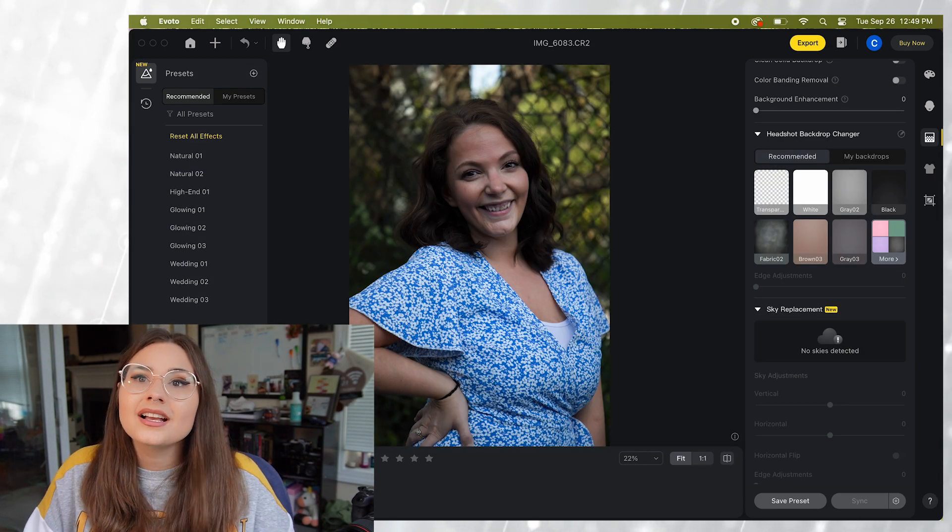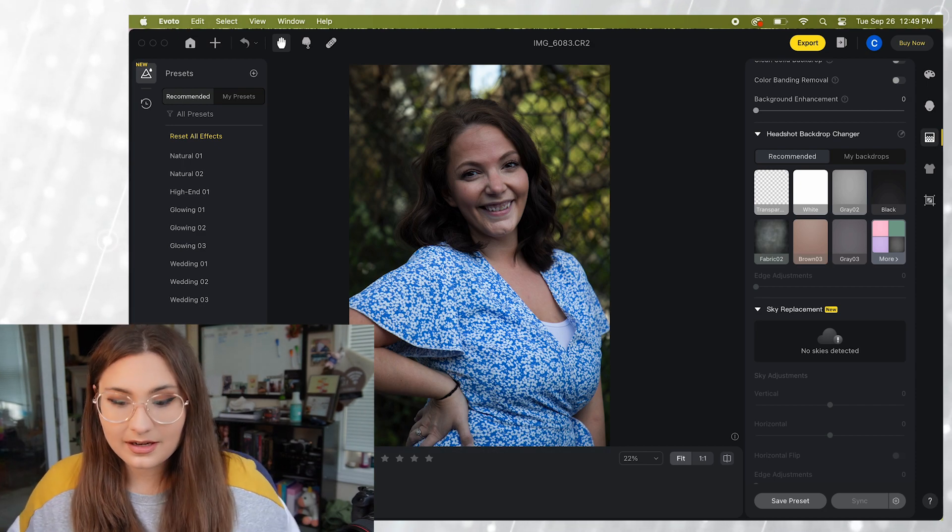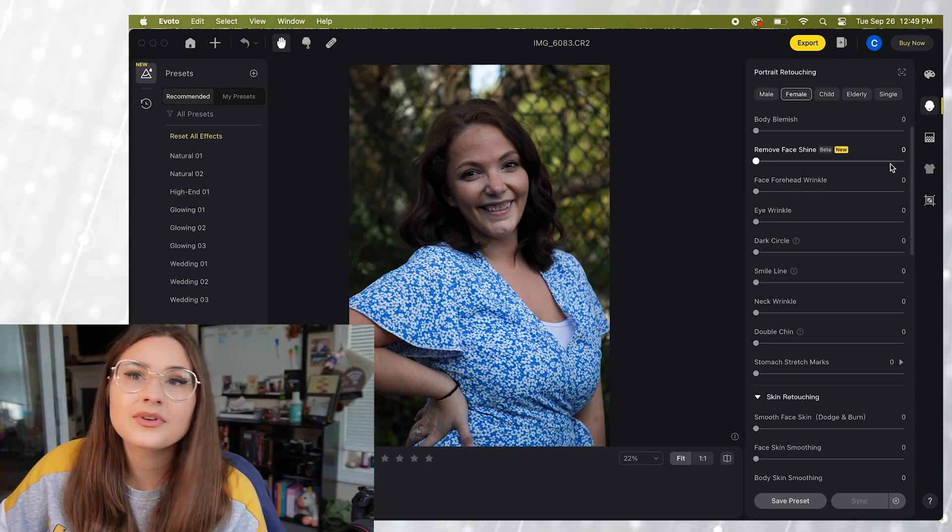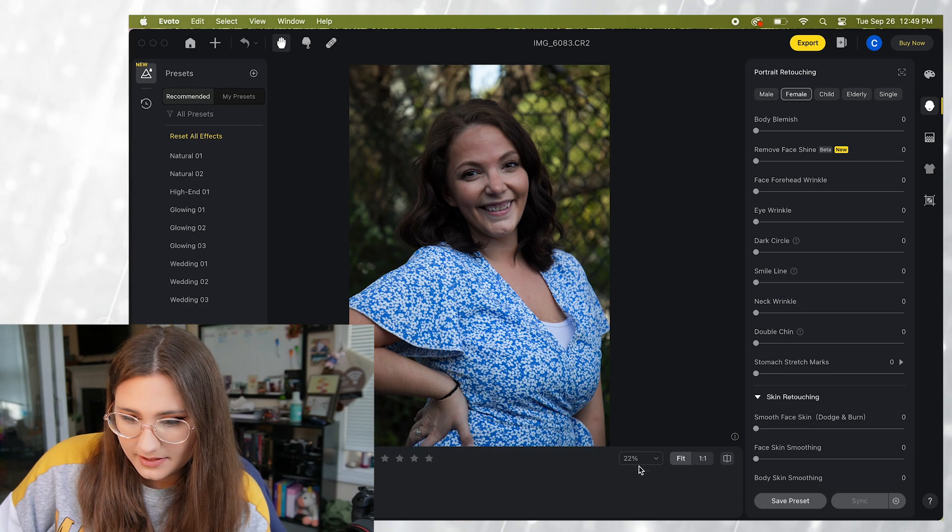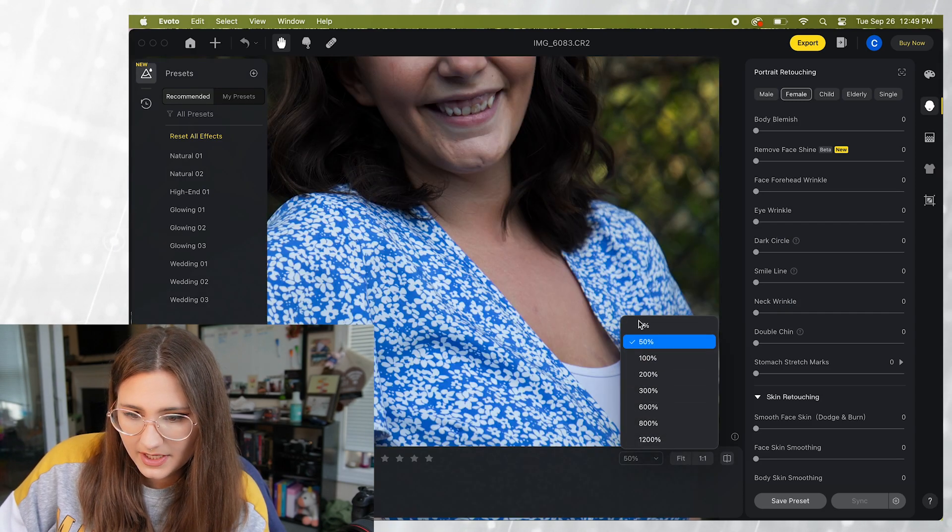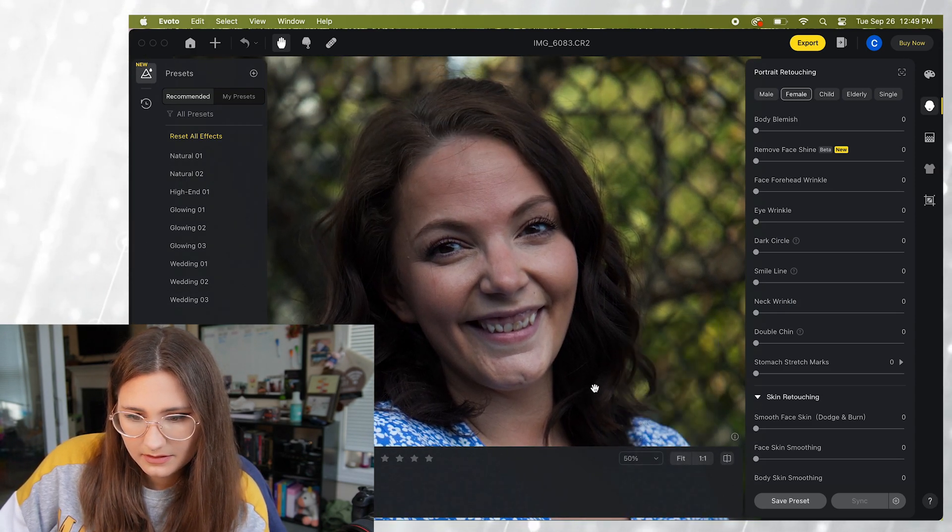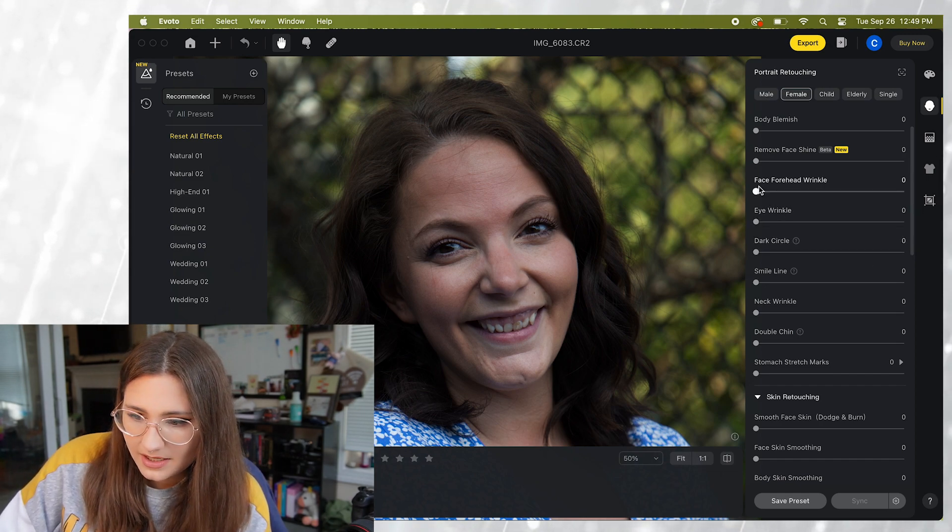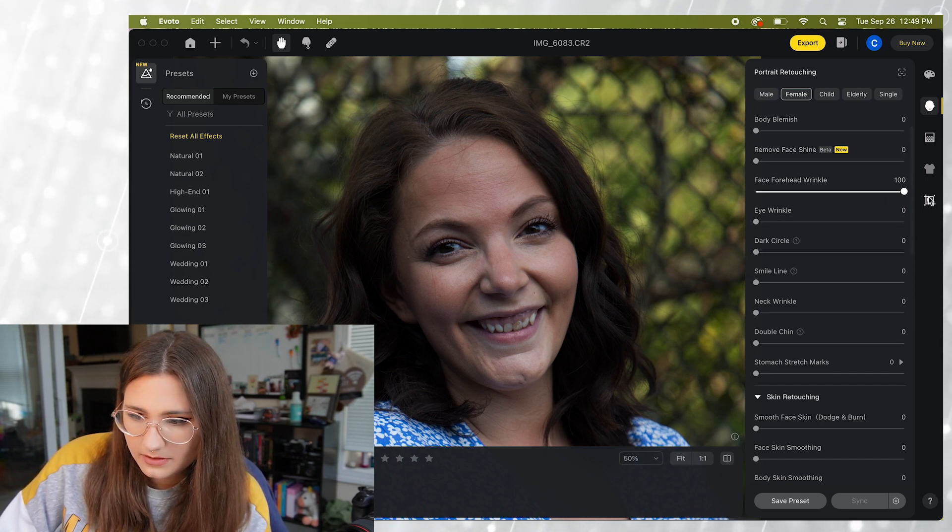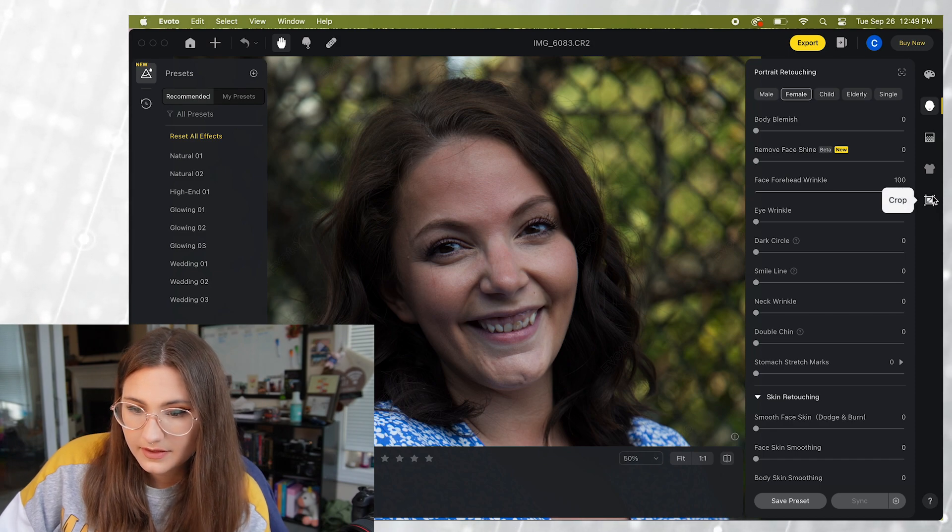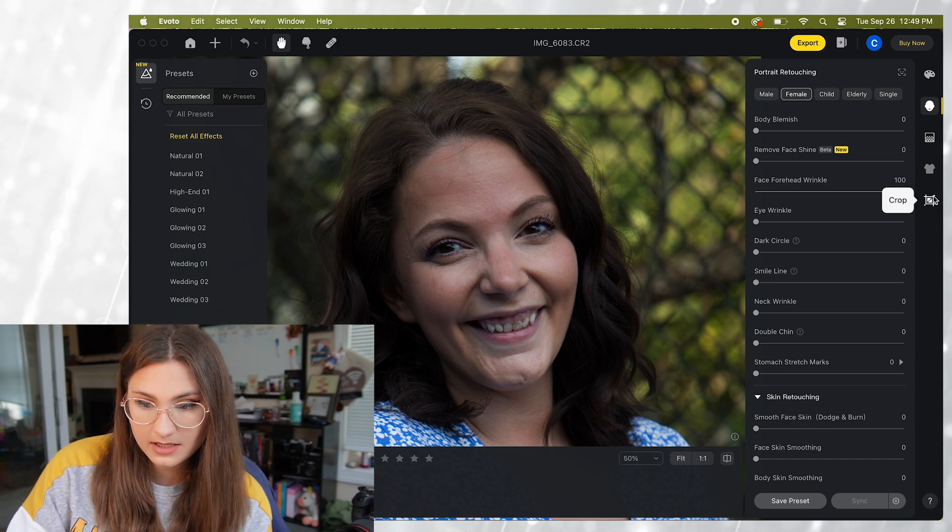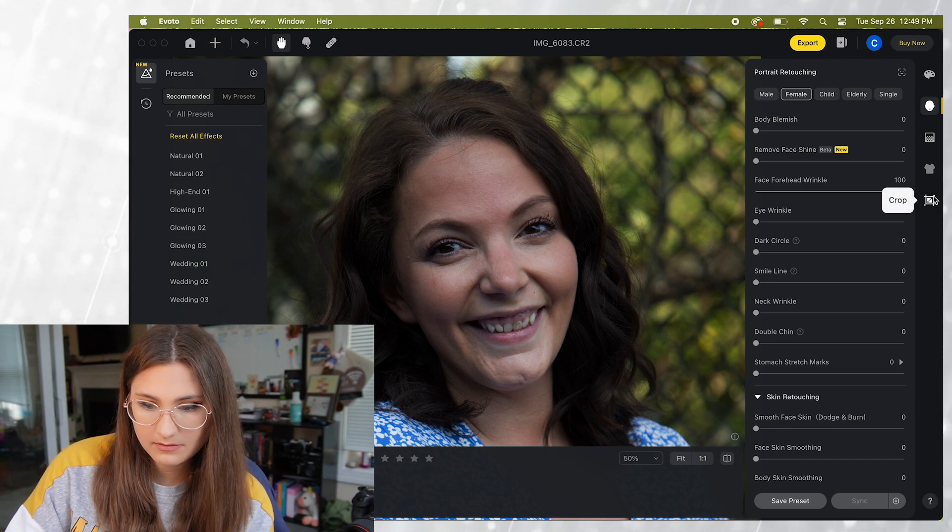All right so now we're going to take a look at our last model. Let's start with the portrait retouching. So let's go ahead and zoom in to 50% onto her face. So the first thing we have is the forehead wrinkle setting. There we go. We got rid of the forehead wrinkle all together. Perfect.